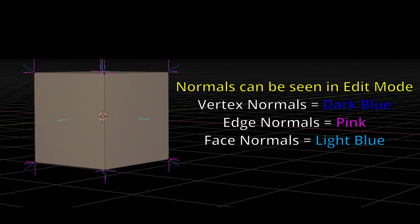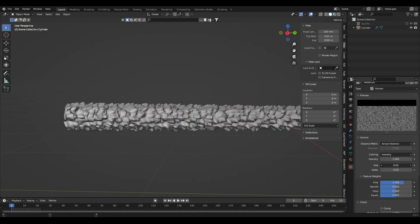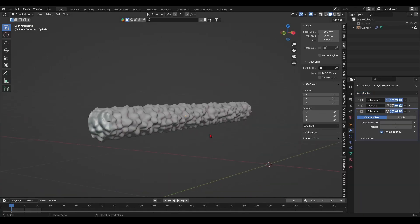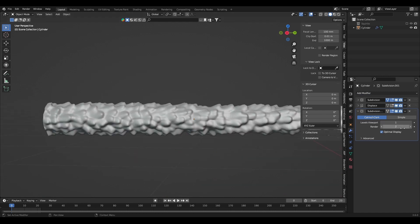Every vertex, edge, and face has a normal. This is data, and that data is used to compute lighting and shading information on a model. Or in the case of the deformations, normals direct which way the deformations will face.